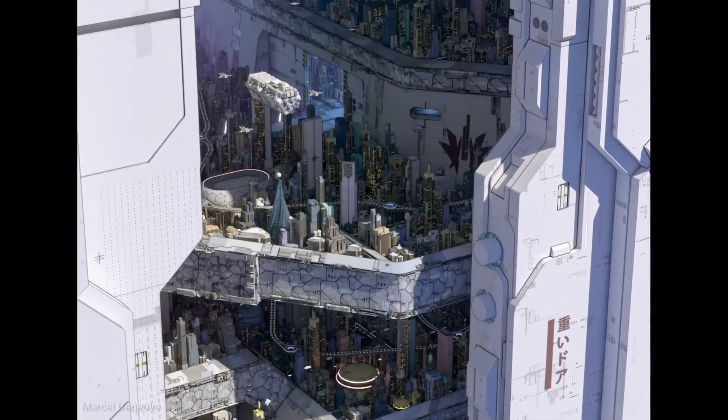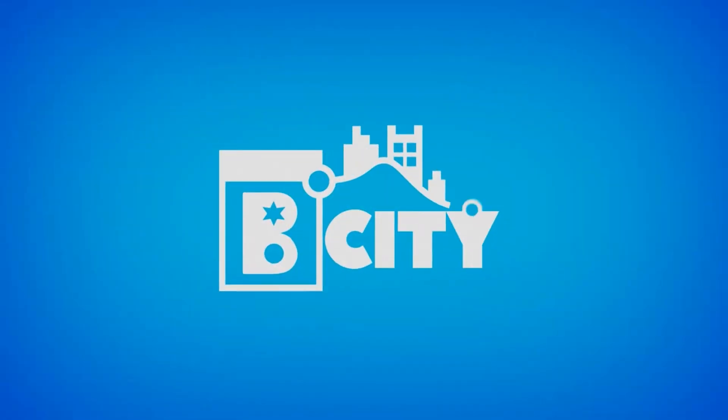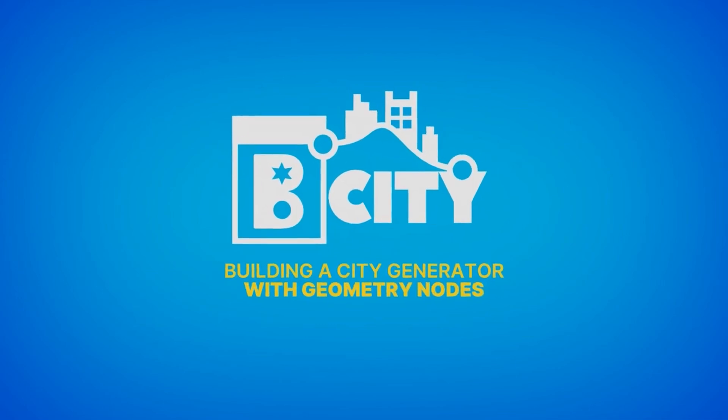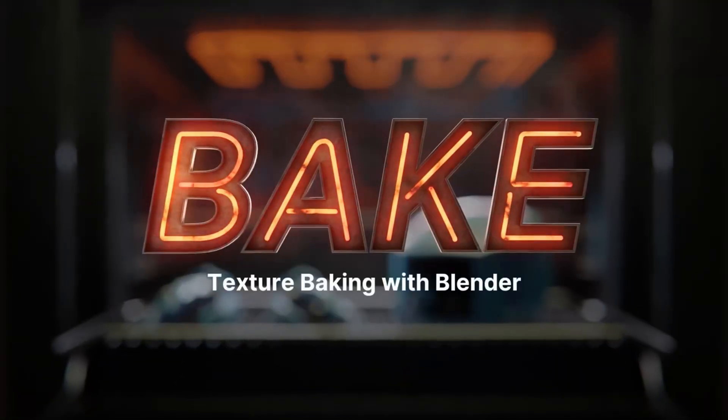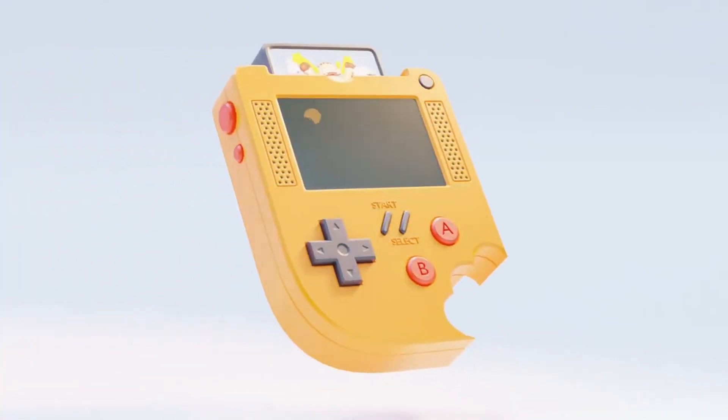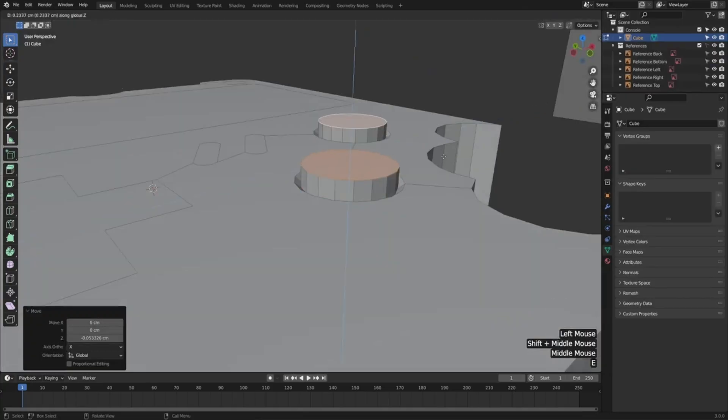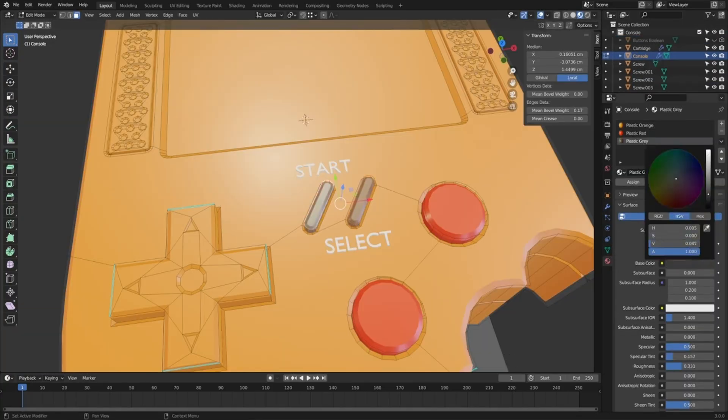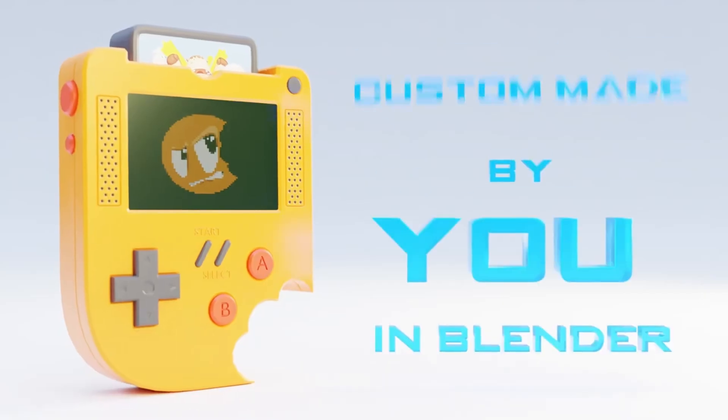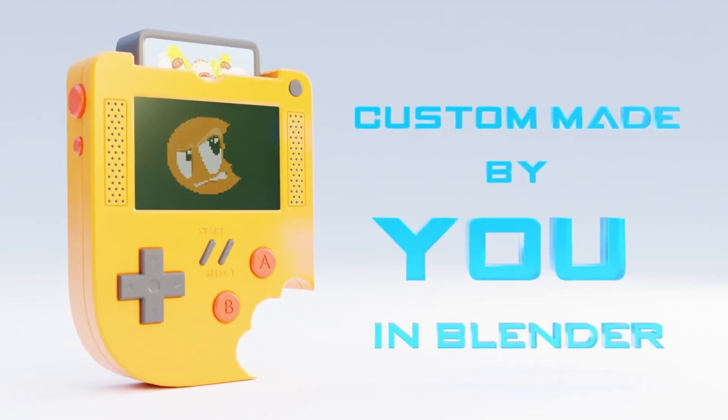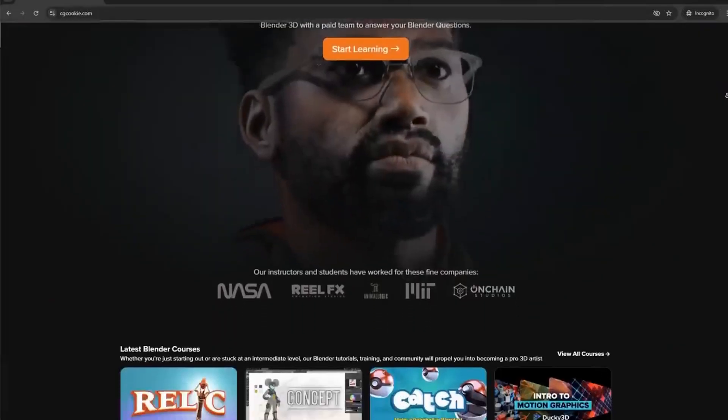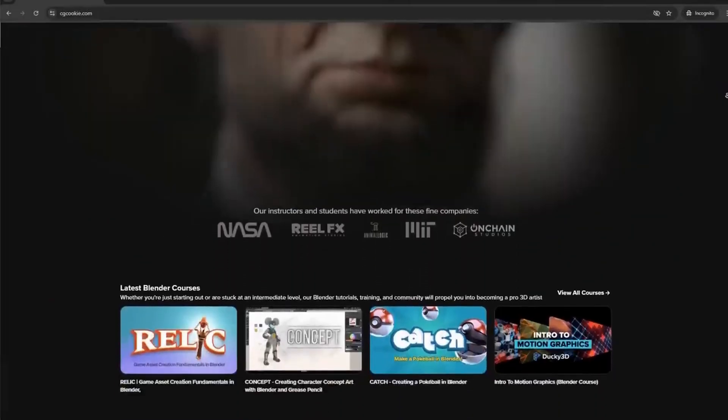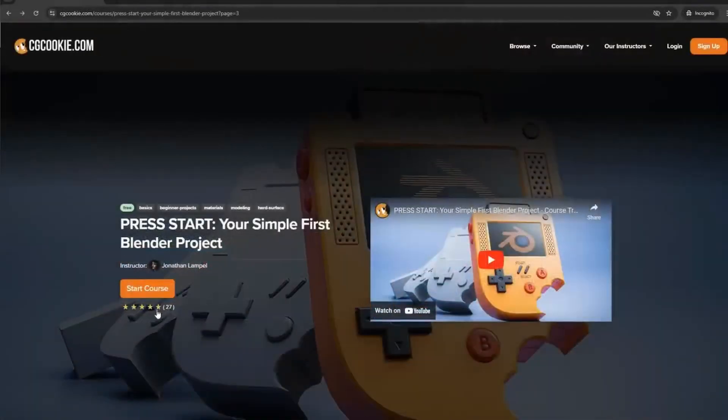Beyond this course we have several courses that will help you focus on key areas. One such course is Press Start which will put these new skills to the test as you create this gaming console. That course is completely free and you can find it on CGCookie in the links below.